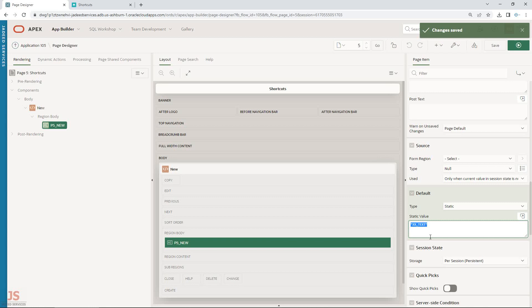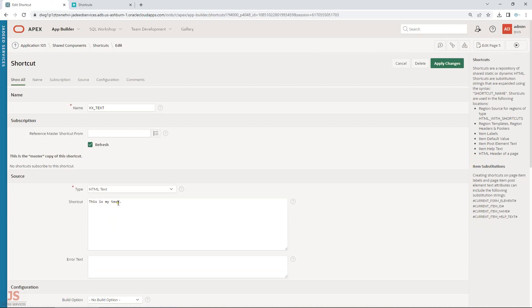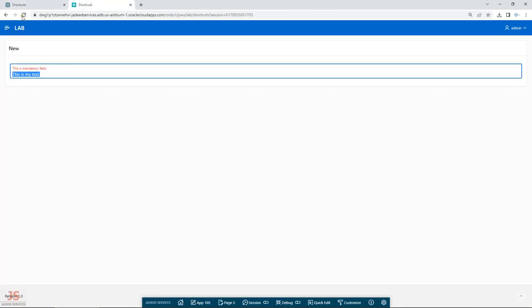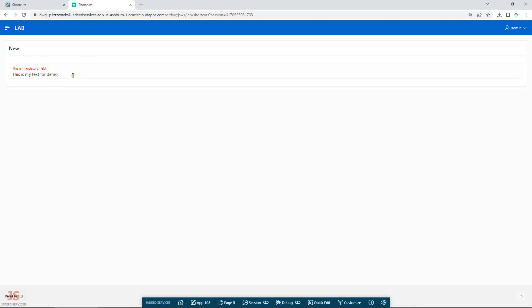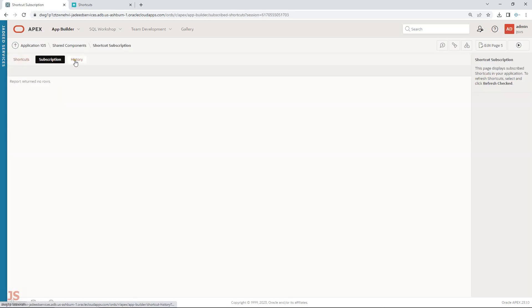The key point here is: if you've used a shortcut in multiple places and need to change it, you don't need to go inside the application multiple times. You just come here to Shared Components, change it once, and it's changed everywhere you've used it.